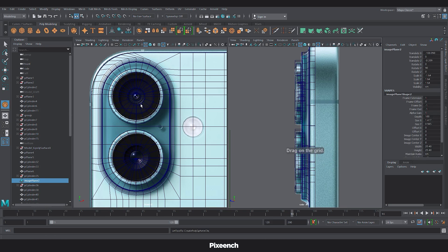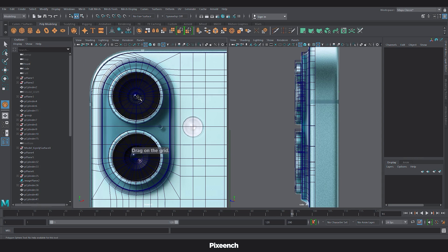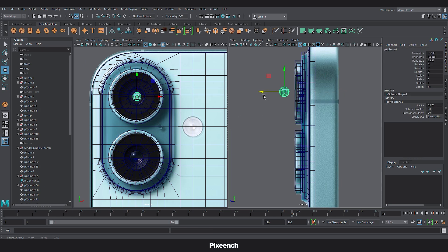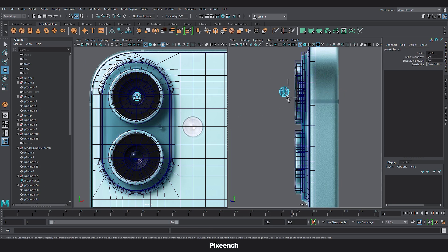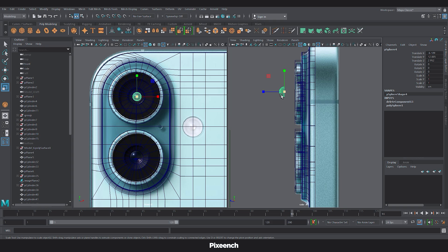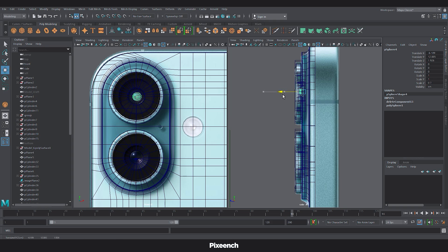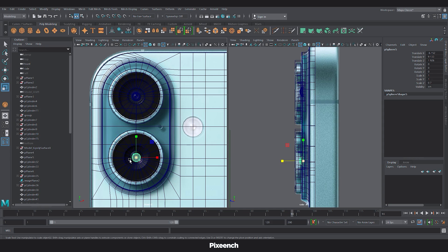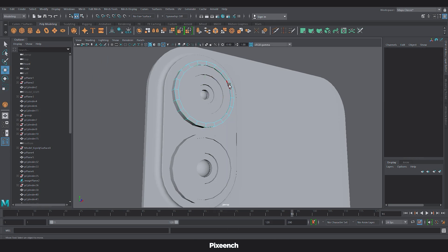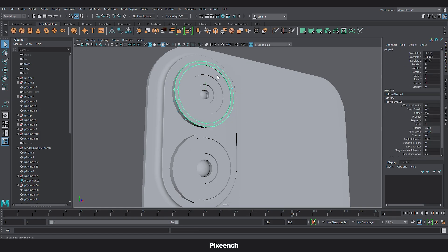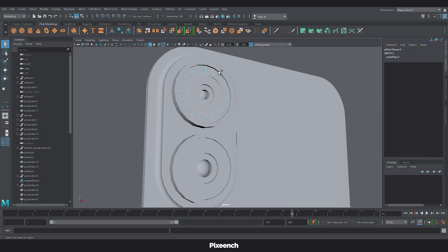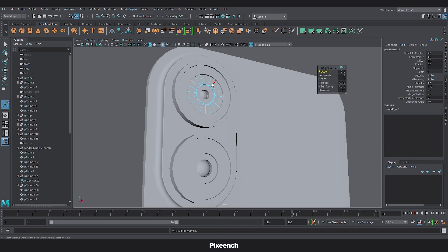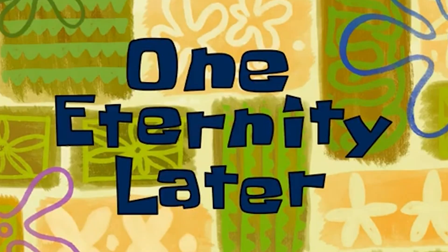For the lens. We will take a sphere. And delete half of it. And scale it a little. And place it. For the second camera. We will duplicate the sphere. And scale it a little. According to the size. Now select the edges. And bevel them. One eternity later.